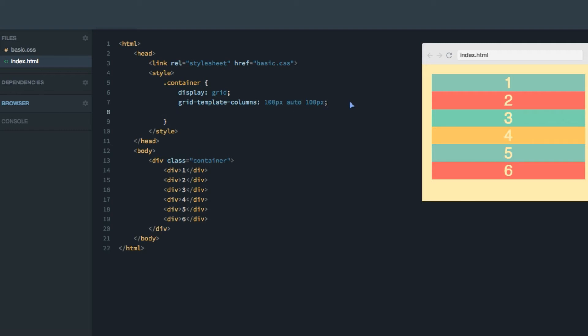Let's also give the grid a couple of rows, grid-template-rows, and let's give both of them a height of 50 pixels. So in the grid-template-columns property, you define the width of the columns, and in the grid-template-rows, you define the height of the rows.